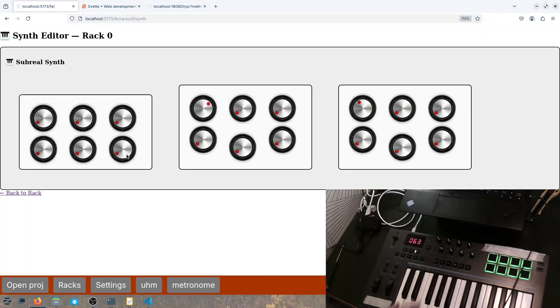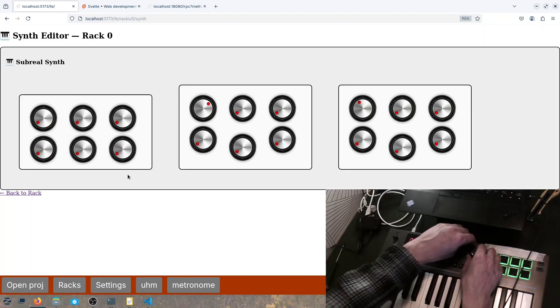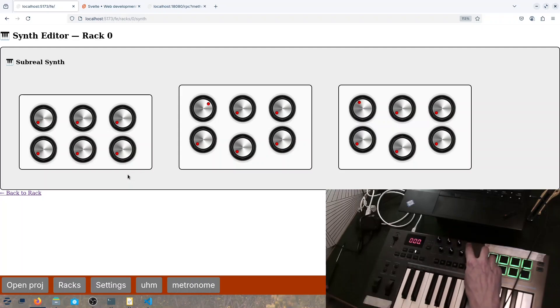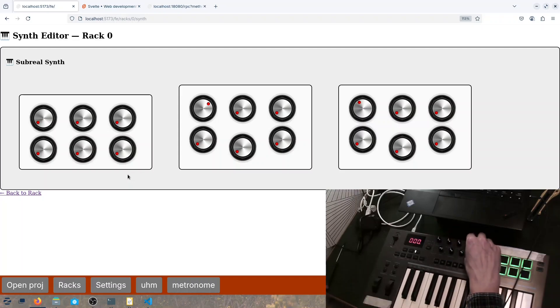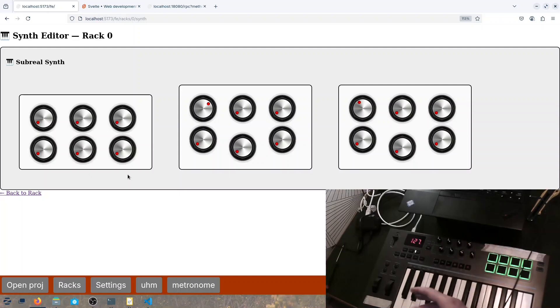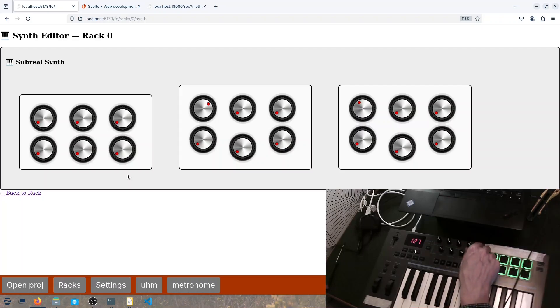Here we go. So the knobs, if this is A, B, C, D, then the synth is on A, B, and C one, two, three. Here you have the emitter sending the stuff back to the master chain.